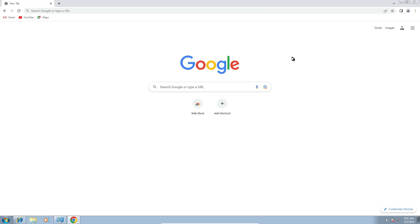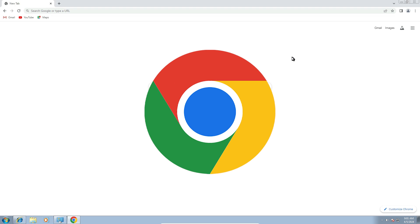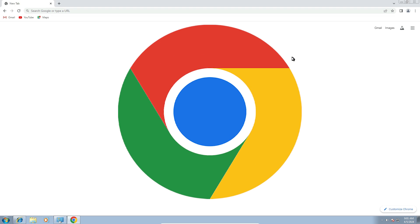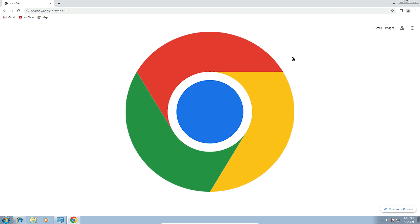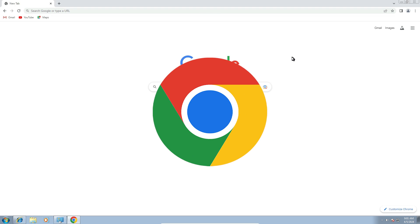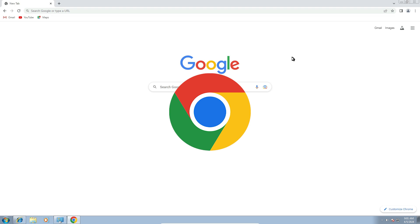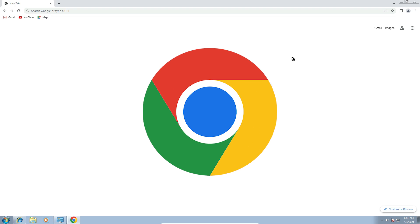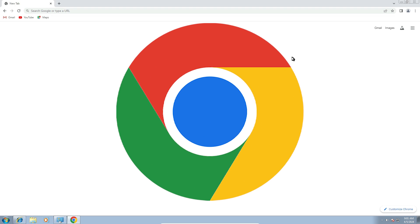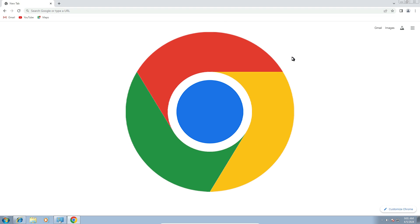And that's all — our Google Chrome is perfectly installed on our Windows 7 PC or laptop. Thank you for watching this video. Don't forget to like, share, comment on this video, and don't forget to subscribe to the channel.